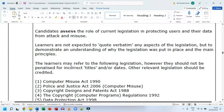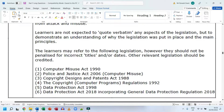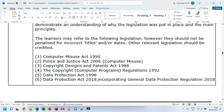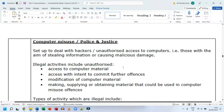Learners may refer to the following legislation, and should not be penalized for incorrect titles or dates. Relevant legislation includes: Computer Misuse Act 1990, Police and Justice Act 2006 (which still covers computer misuse), Copyright Designs and Patents Act 1988, the Copyright Regulations 1992 (specifically for computer programs), the Data Protection Act 1998, and the Data Protection Act 2018, which incorporates GDPR.